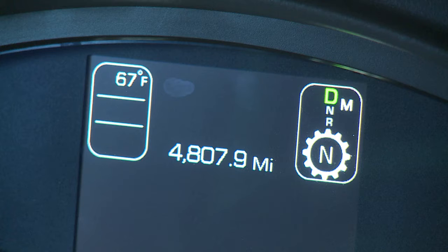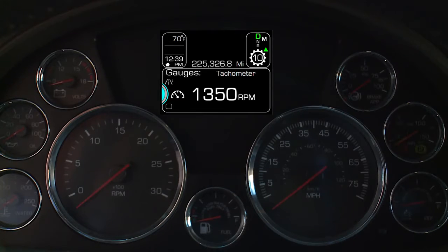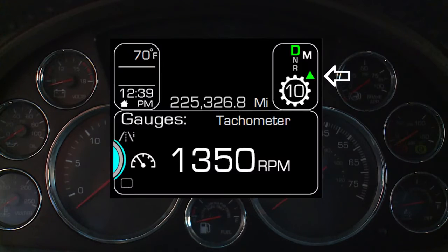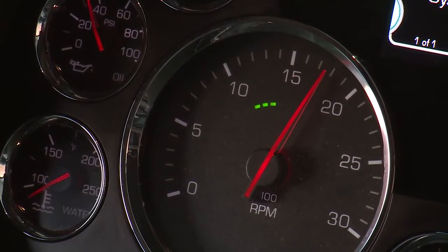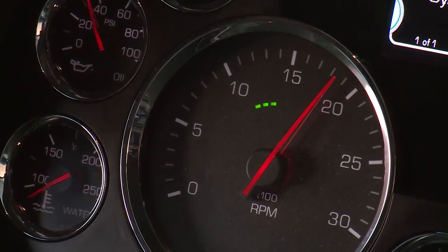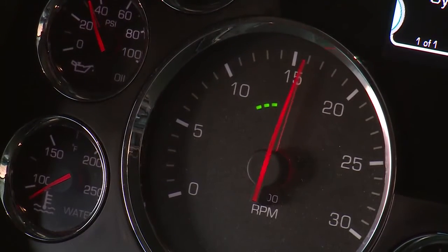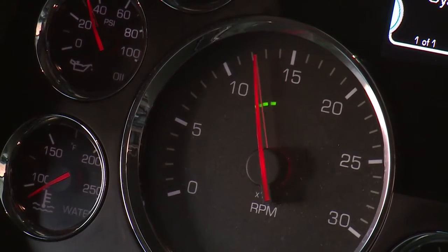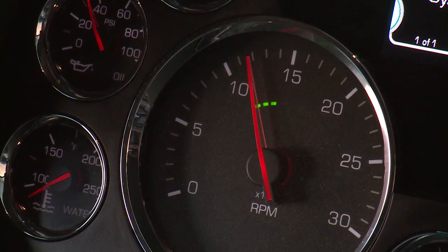While in manual mode, you may receive a driver shift aid notification that prompts you to shift up or down. This is the system's way of telling you that you will receive optimal performance from the vehicle if you change your current gear setting to the recommended setting. And if the engine is approaching a higher than normal RPM level, the transmission system will override the manual position and perform an upshift.